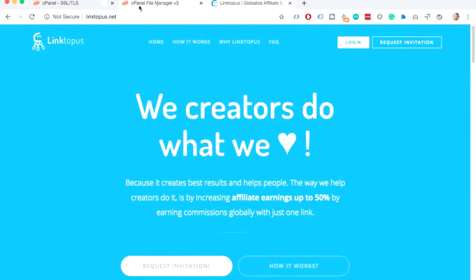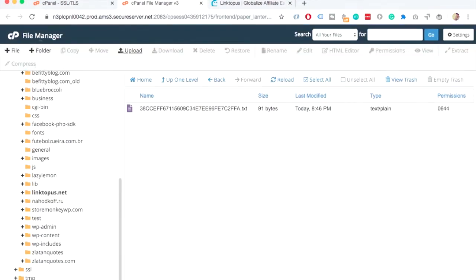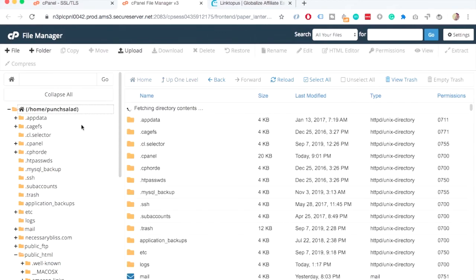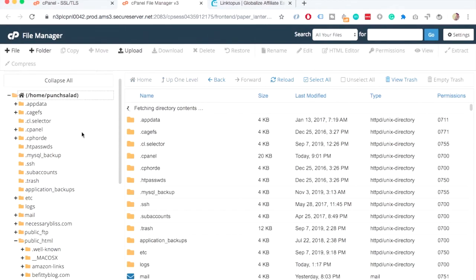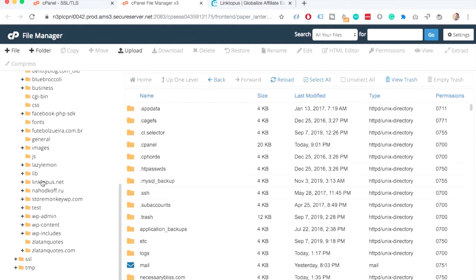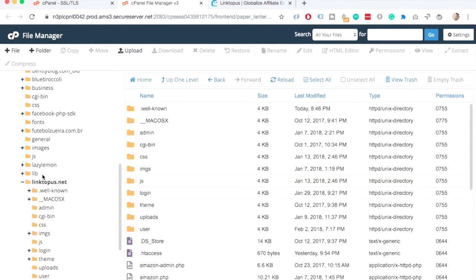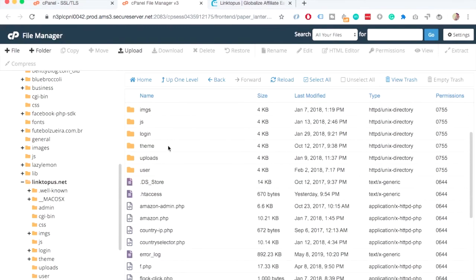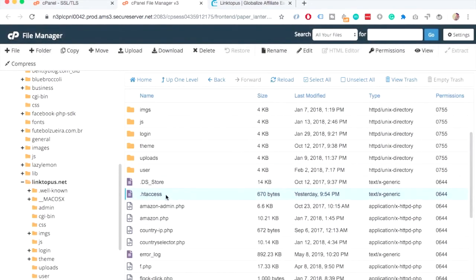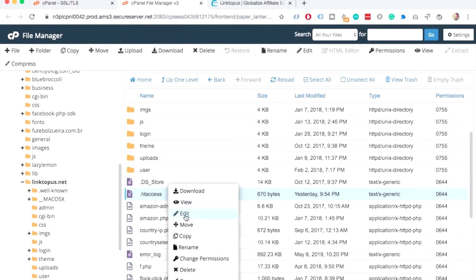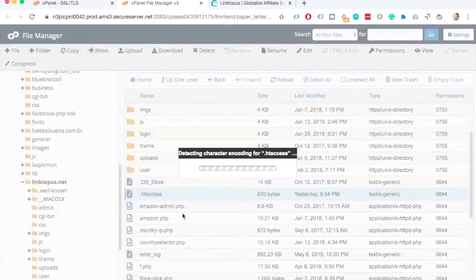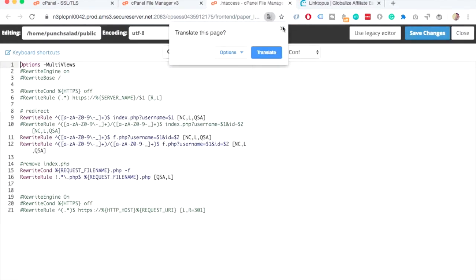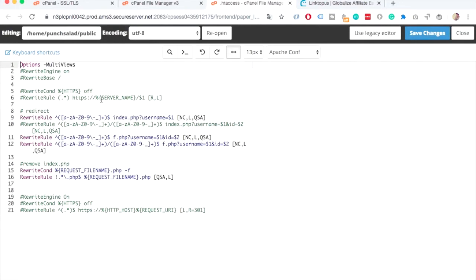So, go back to your cPanel and the file manager. So, let me just refresh this. And again, just find your domains folder. Let's go inside of it. And here you have .htaccess file. It's usually with a dot. If you don't see this, just click on settings here at the top. And make sure you have show hidden files checked. And then right click on it and click on edit. And edit.